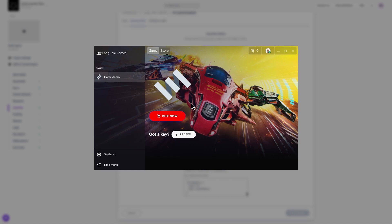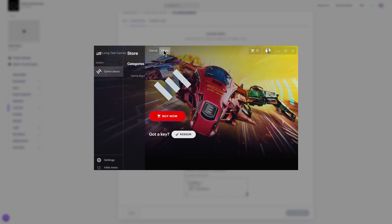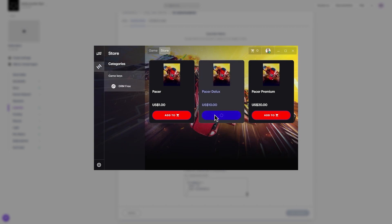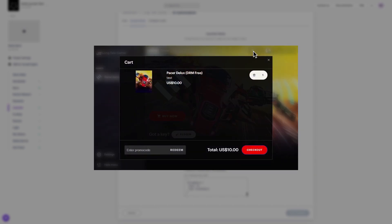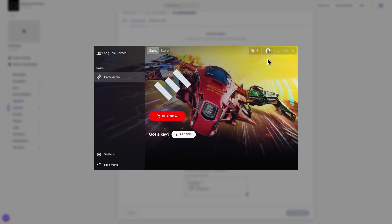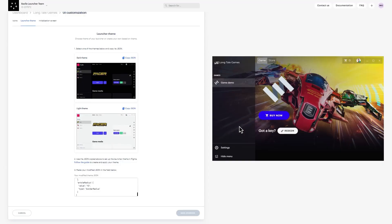Launcher automatically checks the API for new settings when you switch pages or refocus the launcher window. If you don't observe any changes, simply perform these actions. You have now completed the setup process. You'll see your storefront in the center, with a game demo to the left, followed by settings and your shopping cart. All components are accessible for easy navigation. Now it's time to enjoy your launcher. You can find all the links mentioned in this video below in the video description.